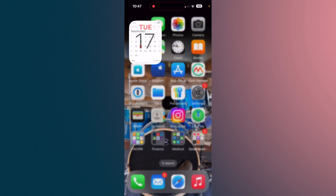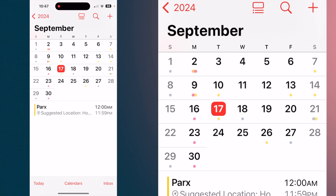Let's open our Calendar app. Across the top you'll see that it says 2024, then you have a rectangle with some lines under it, a search icon, and an add event plus sign. The first thing I'd like you to do is tap on the rectangle with the lines under it.